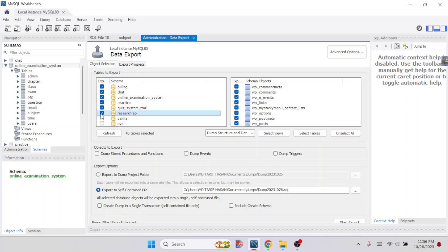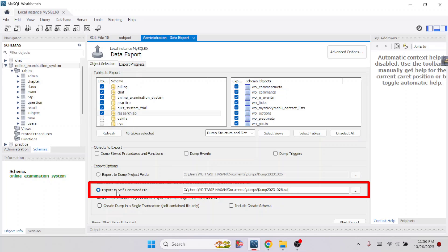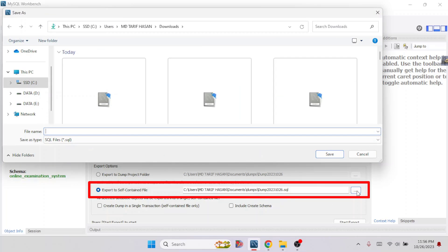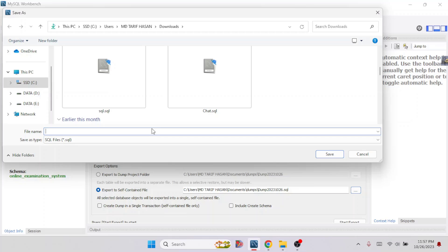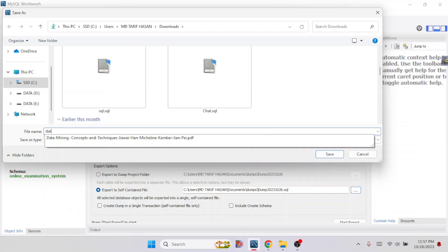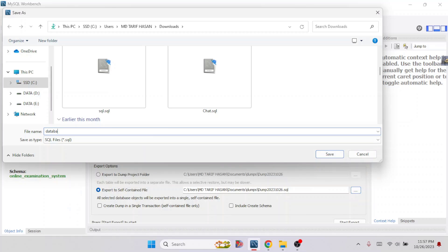Now you have to select Export to Self-Contained File, then click here to choose a folder. Now write down the SQL file name — for example, I'm writing 'database'.